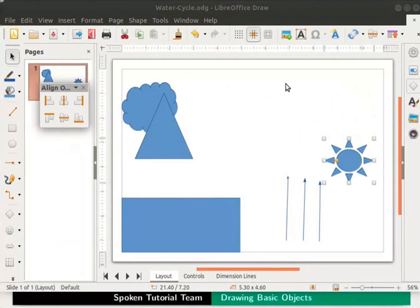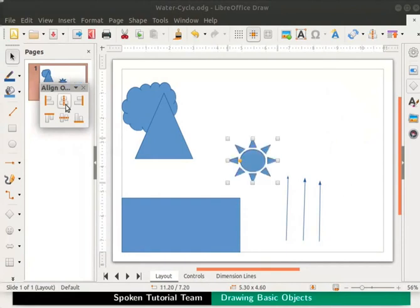Now from the align toolbar, let us select the centered icon. The sun object is now aligned to the vertical center position on the page. It moves the object with respect to the page width.